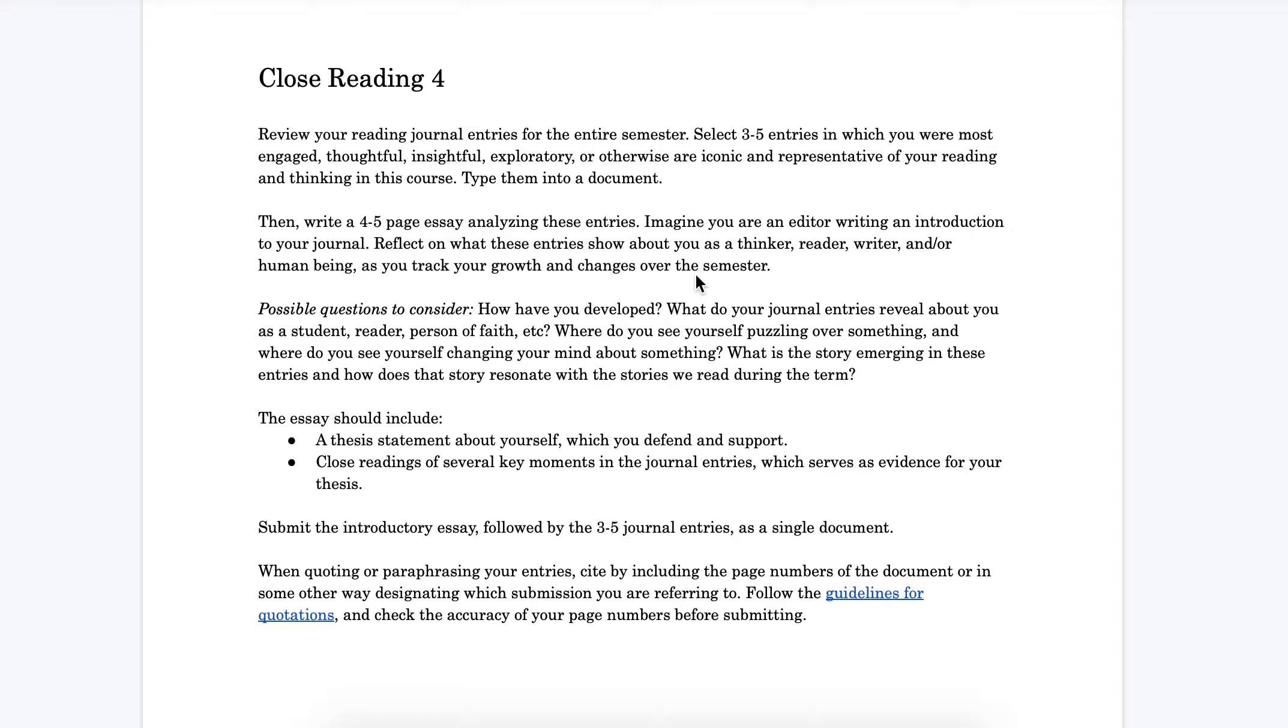You can either ask your instructor if they prefer first or third person. I personally think either one is fine. You could write about yourself in the first person saying 'I thought these things, I noticed as I looked back at my journal that I was thinking these ideas,' or you might more playfully and creatively write about yourself in the third person if you think that would be fun.